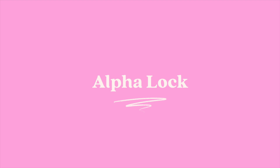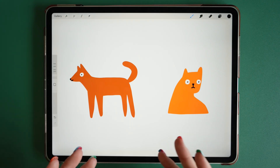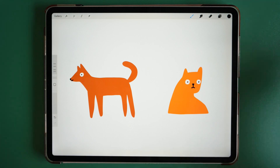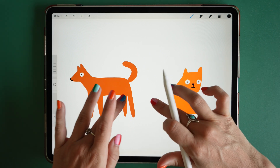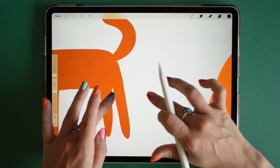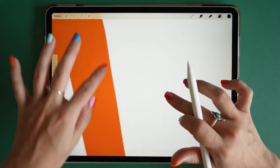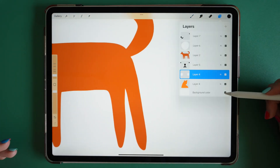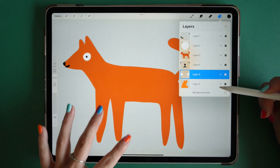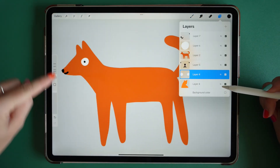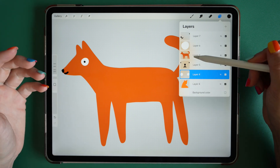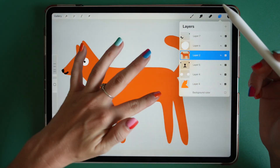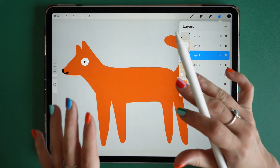So we're going to look at Alpha Lock first. What Alpha Lock does is lock everything around the pixels that you've drawn on your canvas. If I zoom in really far here, you'll see that this illustration is made up of lots of pixels. If I remove that background layer, I'm just left with this shape. So Alpha Lock locks all of the surrounding area where there are no pixels drawn.